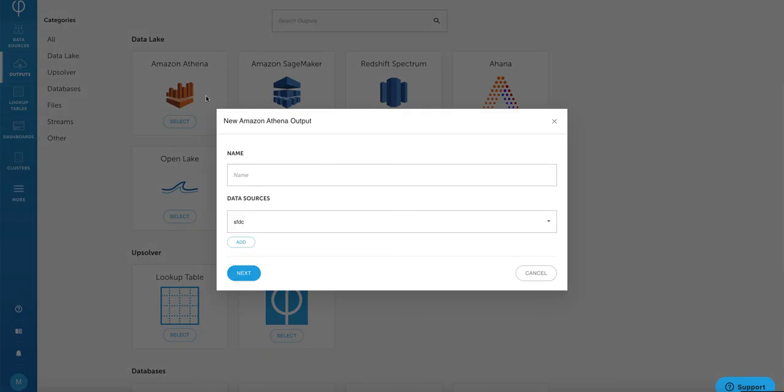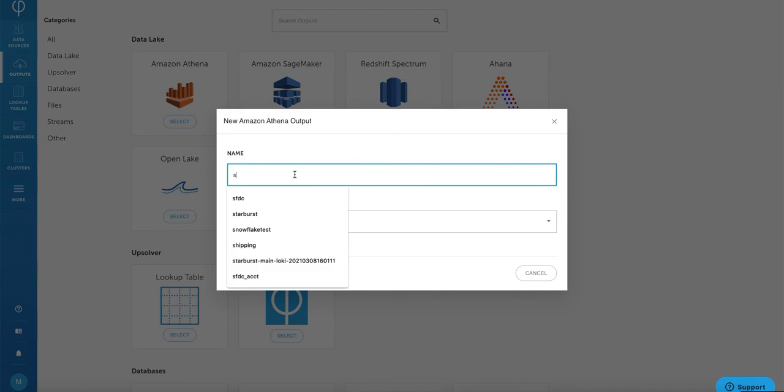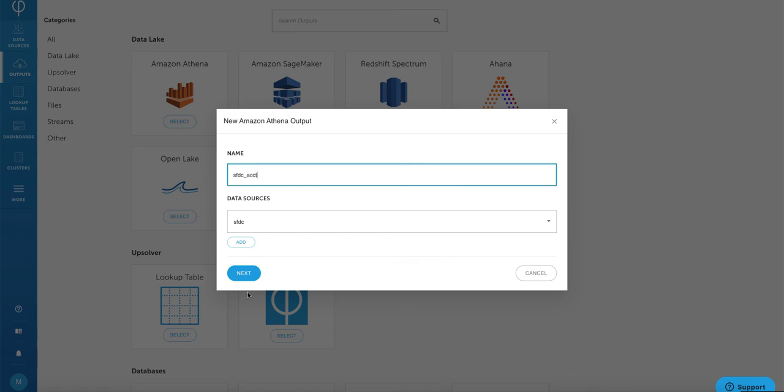Select Athena and now give the output a name. We're going to call it salesforce.com account and select the data sources that we just created called salesforce.com. Click on next.